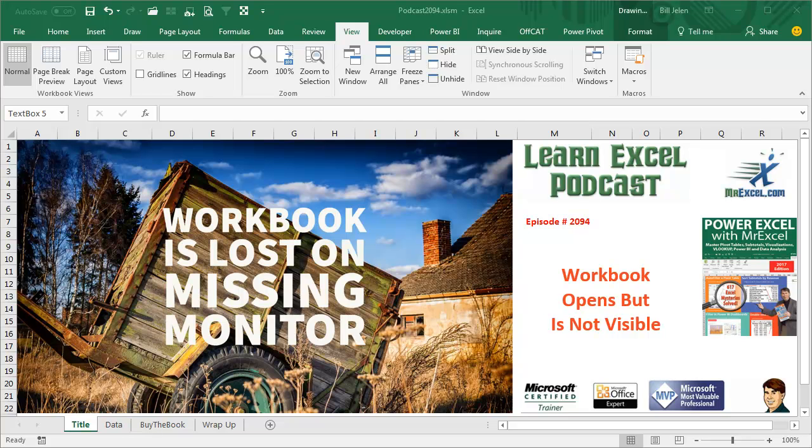Learn Excel from MrExcel Podcast, Episode 2094: Workbook Opens But Is Not Visible.